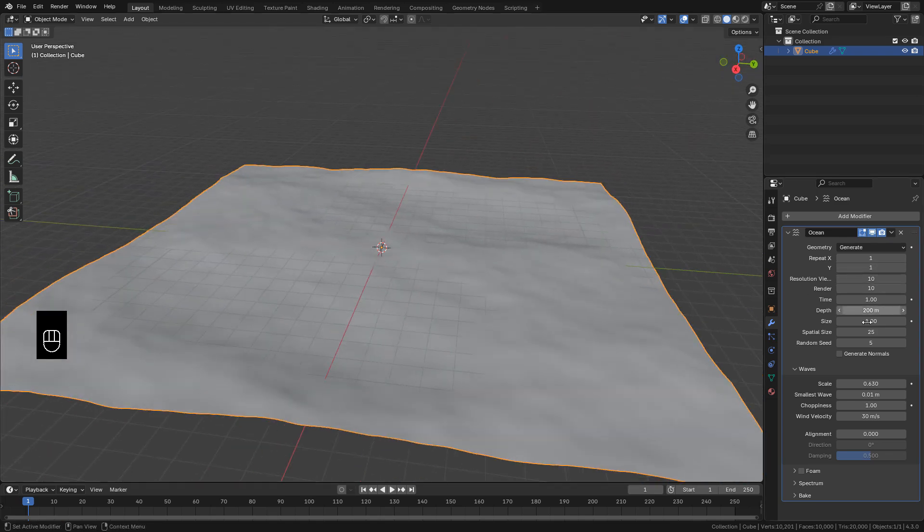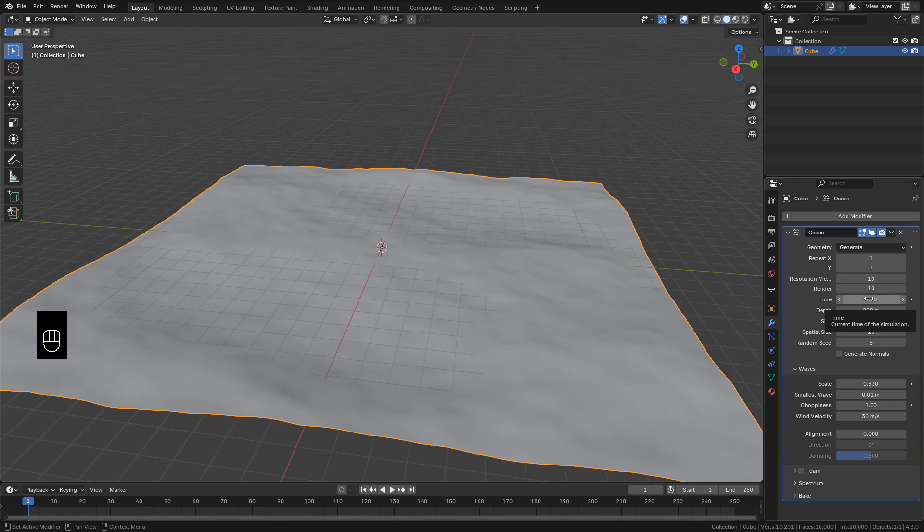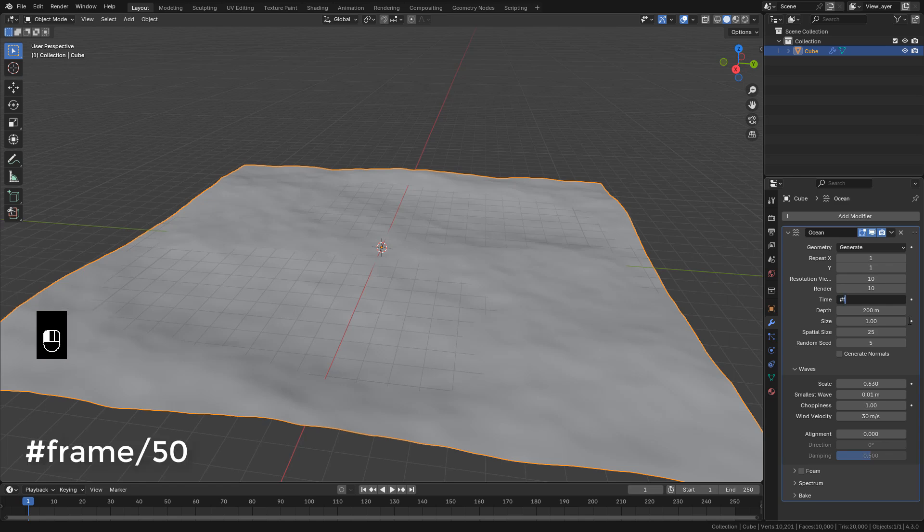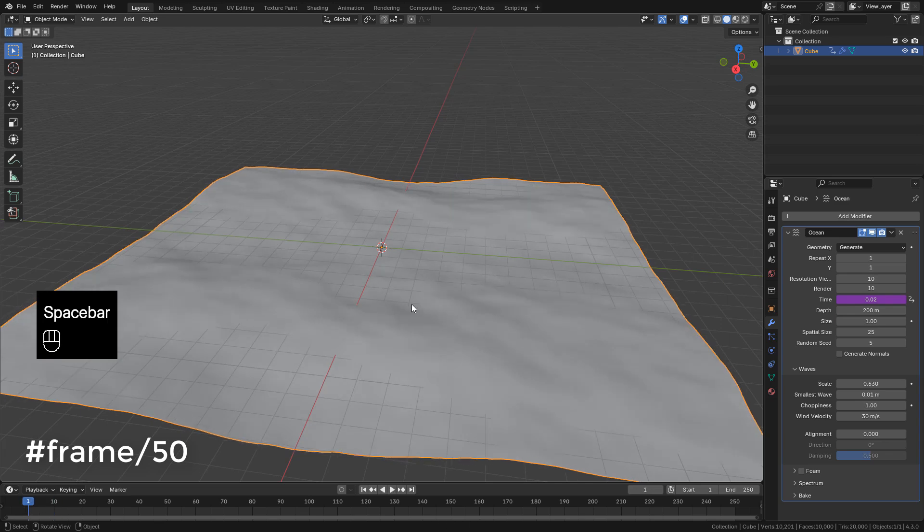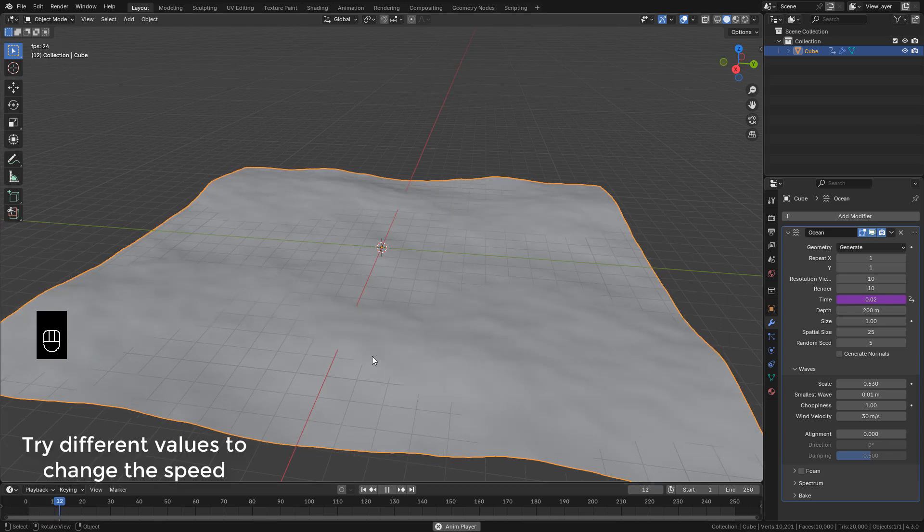Now, here in time, we can use it for the animation. But we can use a driver. Just write hashtag frame slash 50 for example. And now hit play.